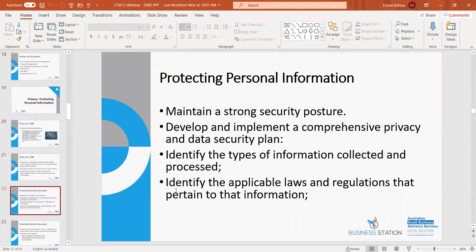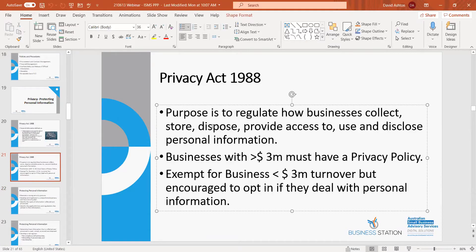To protect personal information, be very strong in your security — whether paper or electronic records — and have policies around access to those records. Put in place a privacy plan. Use headings such as: how do you collect information, how do you store it, how do you dispose of it at its end of useful life, who has access to it, how do you use the information, and on what basis do you disclose it to other parties. A simple one or two page statement outlining all of that is sufficient.